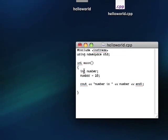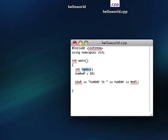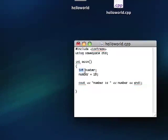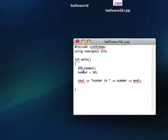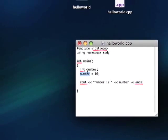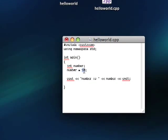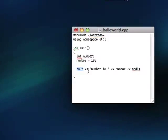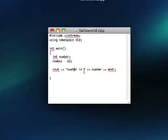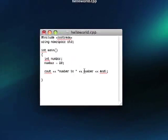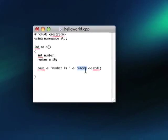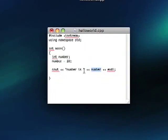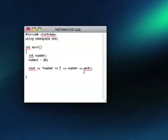We defined a number, an integer. And then we set that integer to the number 10. And then we are going to output number is. And then we're going to output the value of number. So hopefully it's going to say 10.